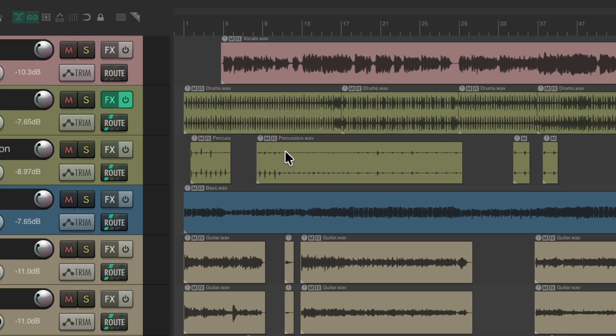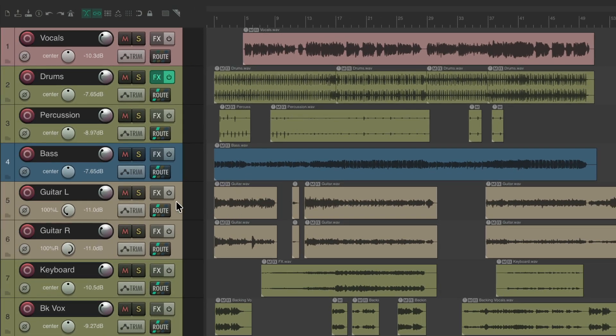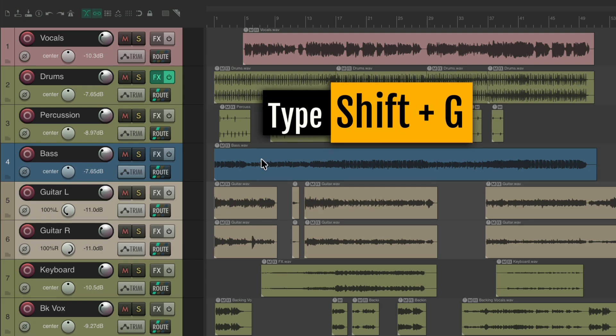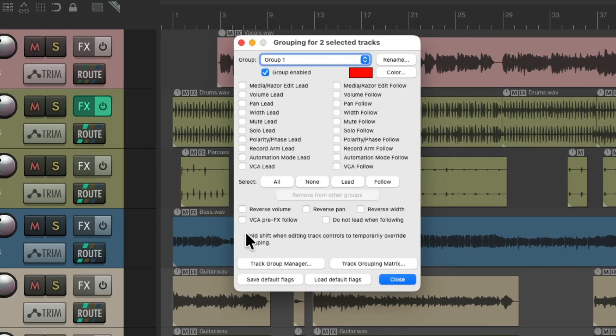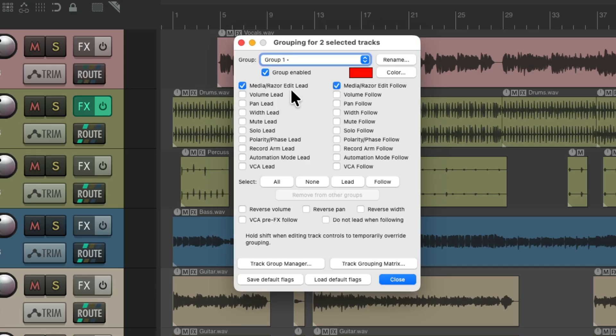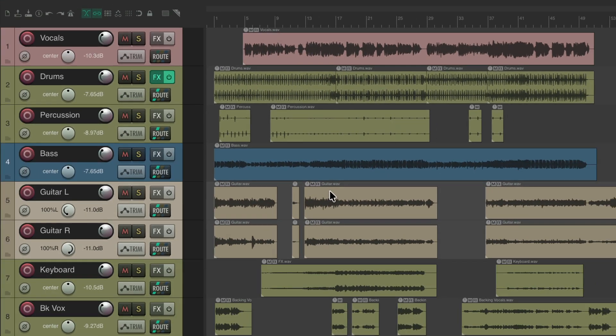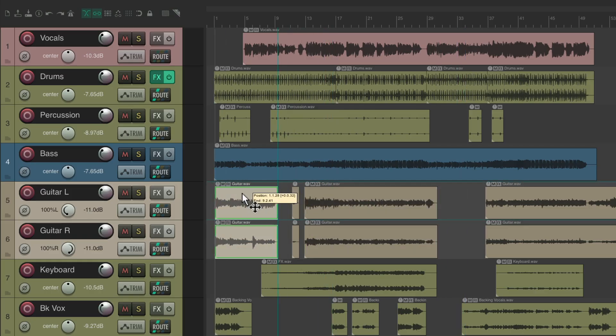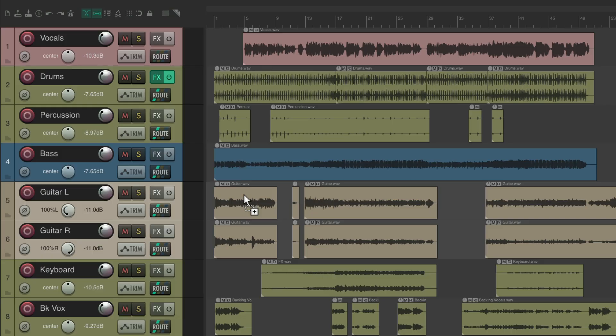Now we can get similar functionality to item grouping by using track grouping. So if I select my two guitar tracks, type Shift G, that opens up our track grouping, which has the functionality of behaving like item groups. So I could turn on media lead and follow. Now the items that start and stop at the same point on these two tracks are going to behave like item groups. So I could drag this one, they both drag together, or this one, or this one, and so on.